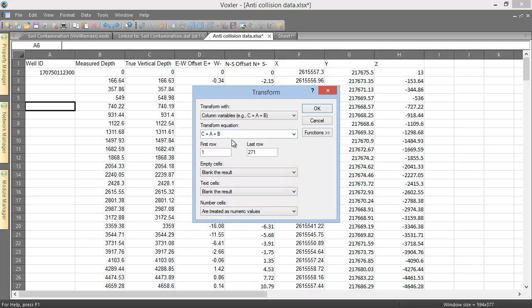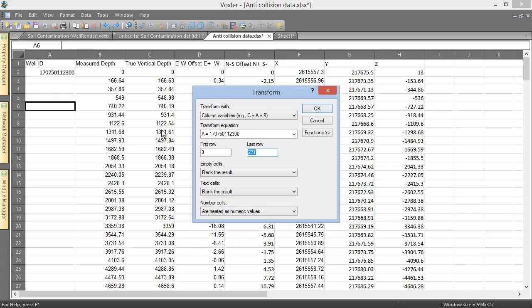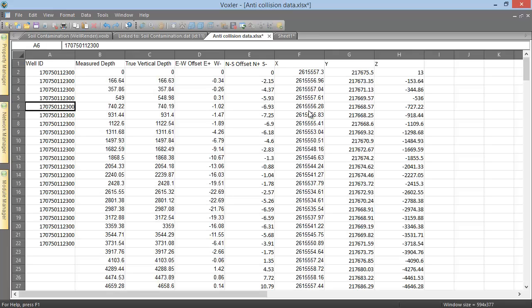If we wanted to populate 20 more rows in column A with the well ID 1707501123 00, we could do so by keeping transform width set to column variables, typing A equals 1707501123 00 into the transform equation box, and setting the first row to 3, and the last row to 22. When we click OK, we see the worksheet update.